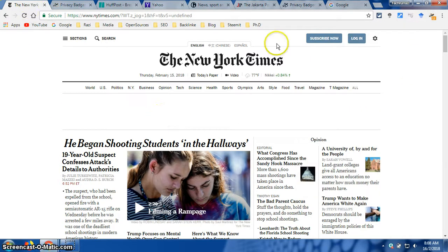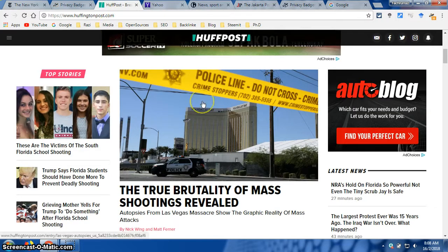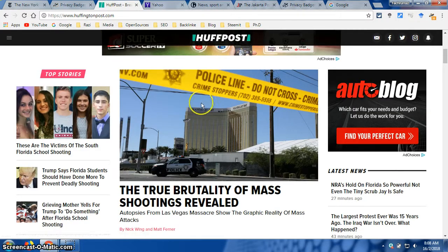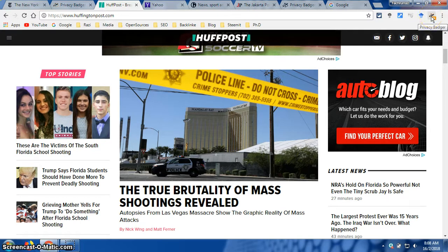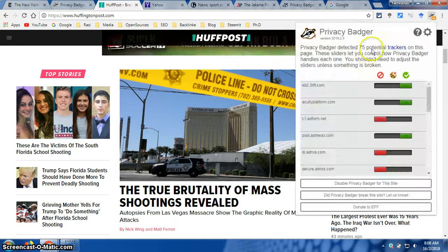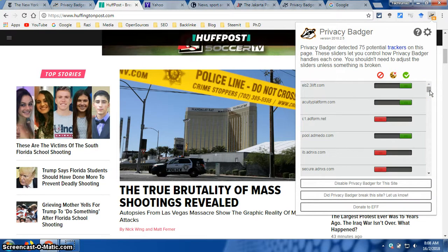On the New York Times we have 12 potential trackers. If you visit something else — for example, here I have huffingtonpost.com — you will have even more trackers. If you click on the Privacy Badger icon, you will see 75 potential trackers on this specific website. That is a lot.